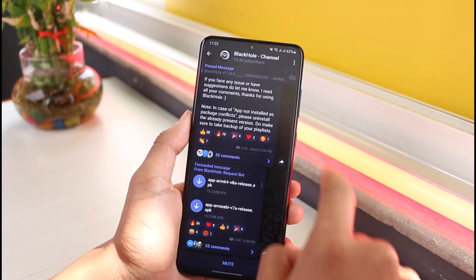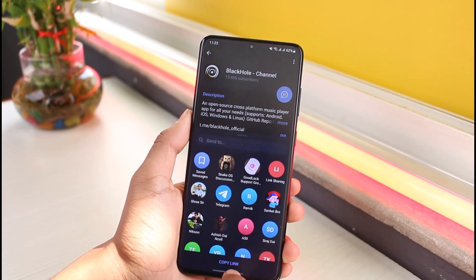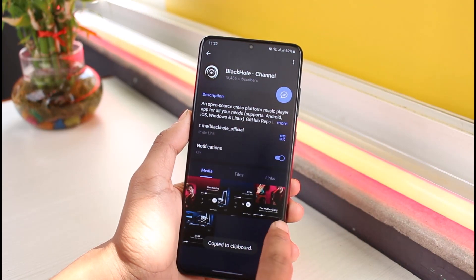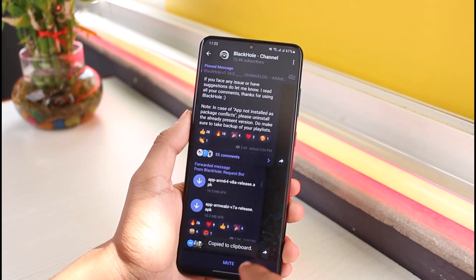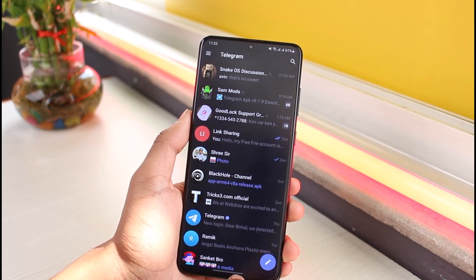Now if you want to add people to some kind of channel, open up that channel and tap on the channel name. Just copy the invite link as we did earlier and send it to your friends. When they tap on that link they will be able to join the channel.